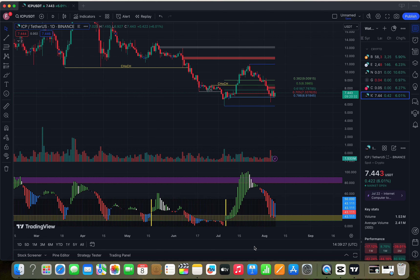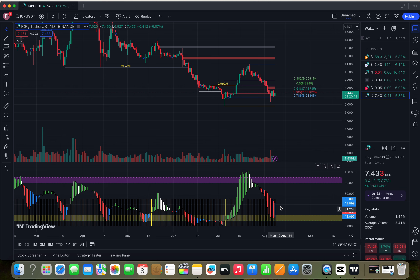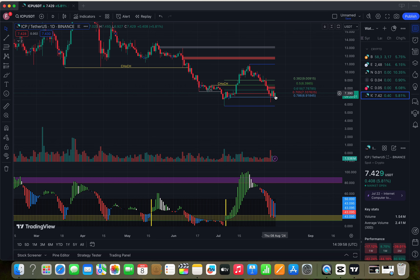Hello guys, today is 8 August 2024. We are live trading futures. We are live trading ICP — Internet Computer Protocol. This is a beautiful setup for the daily chart time frame. This is a golden chance you can use today, 8 August 2024.